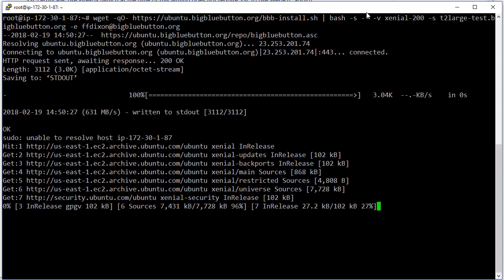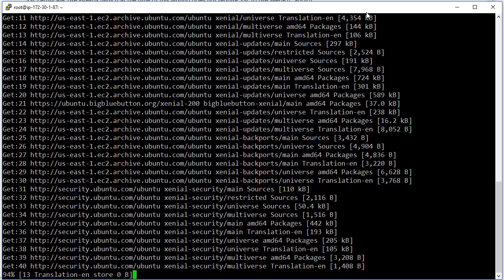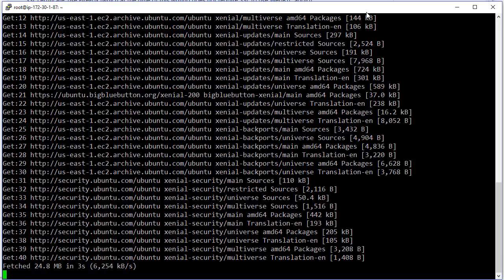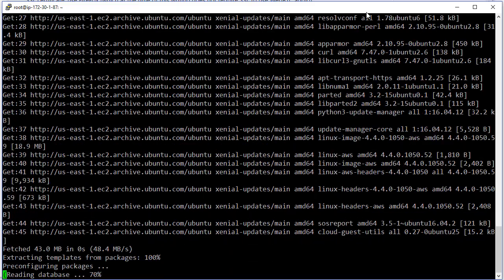So let this run, and after a few minutes, we should have BigBlueButton 2.0 set up with an SSL certificate on the server.